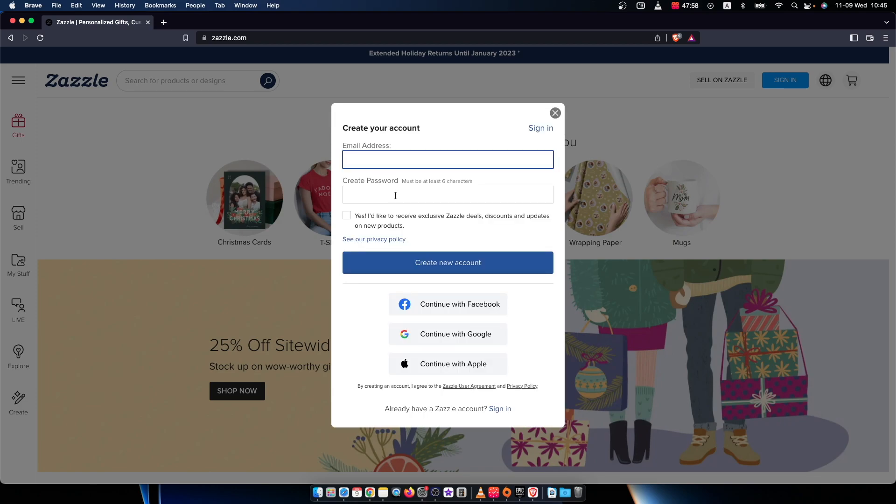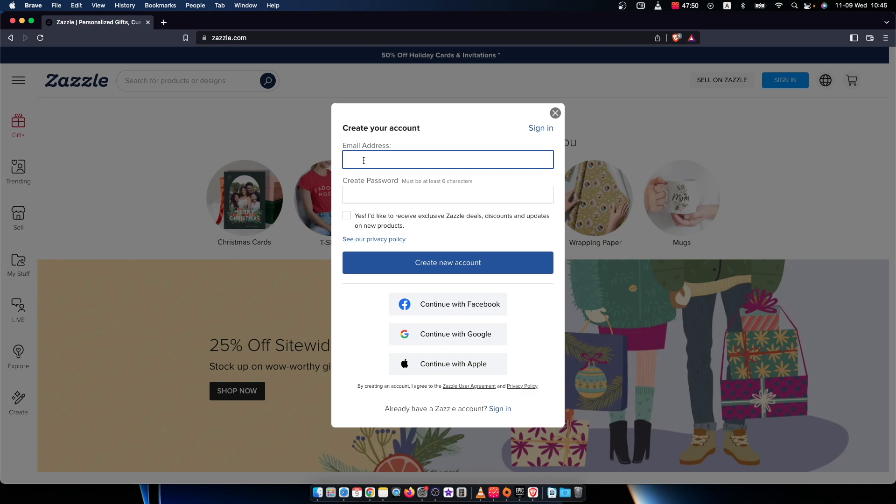And here you can put your email and password or you can log in through Facebook, register your account through Facebook, Google or Apple. So I will go with my email address here and password.